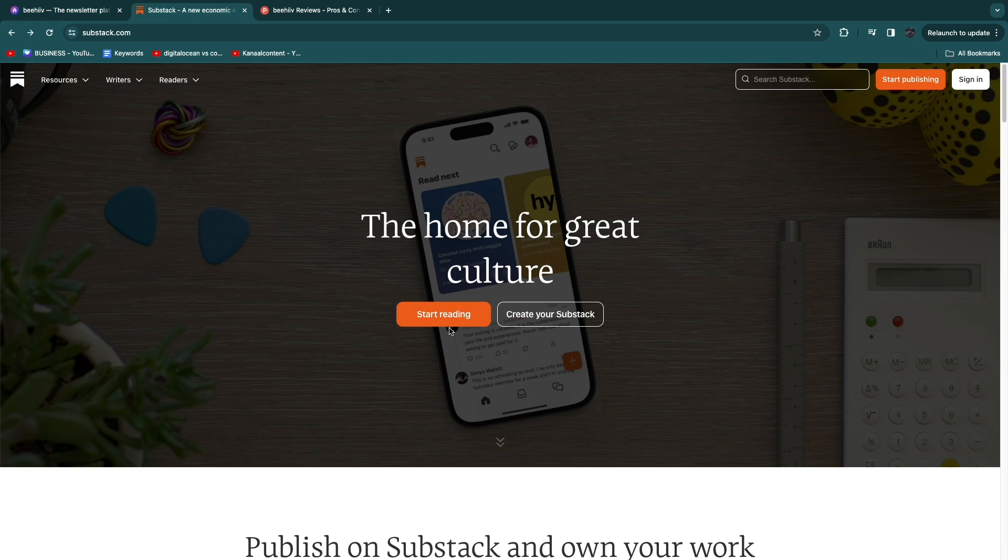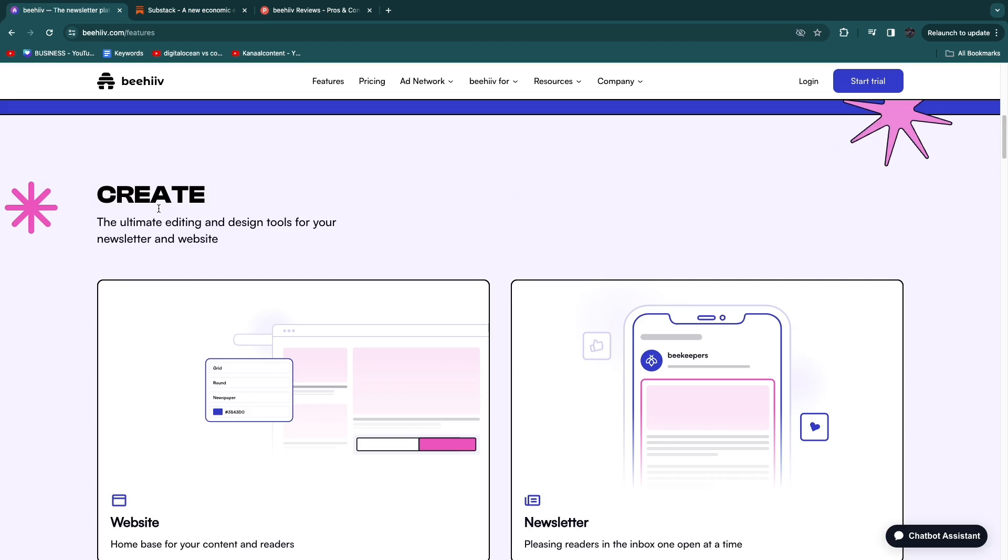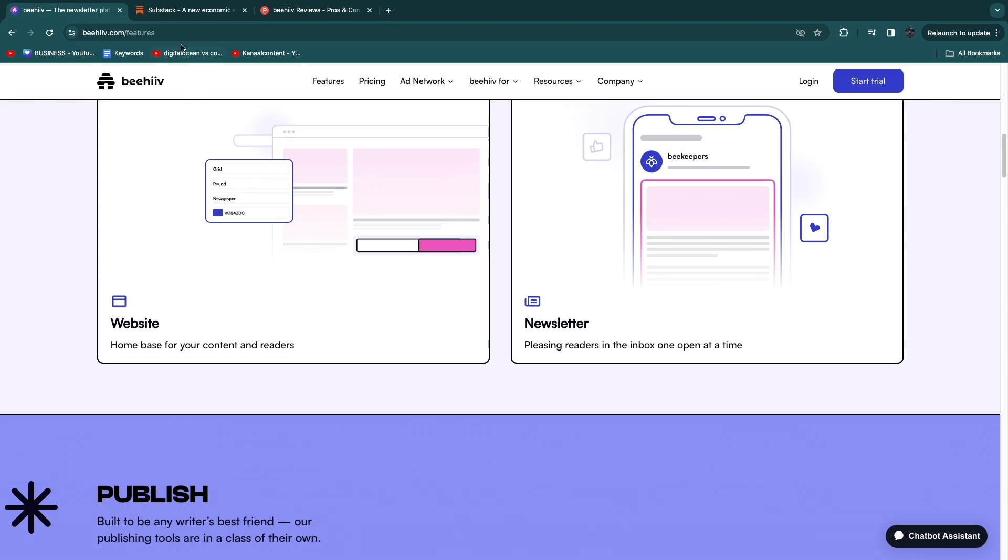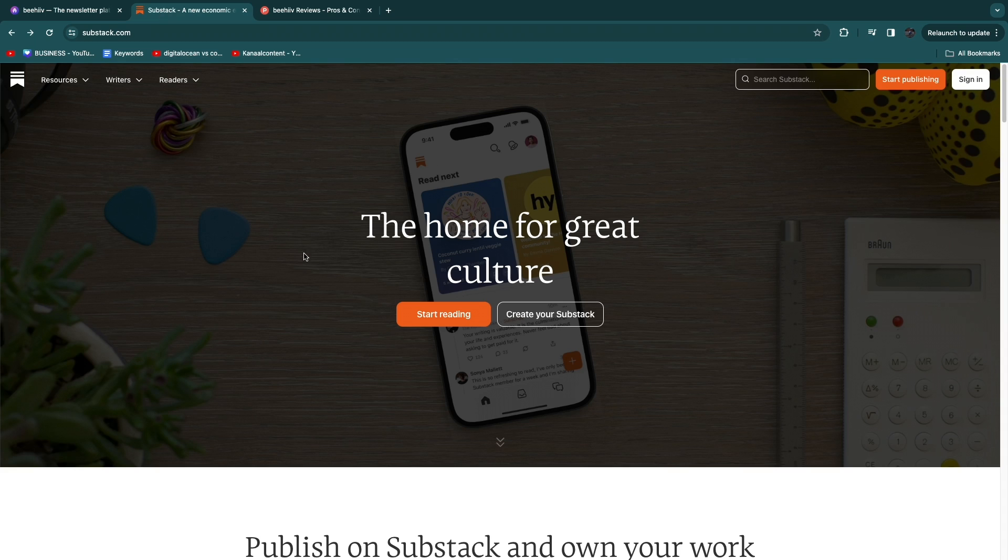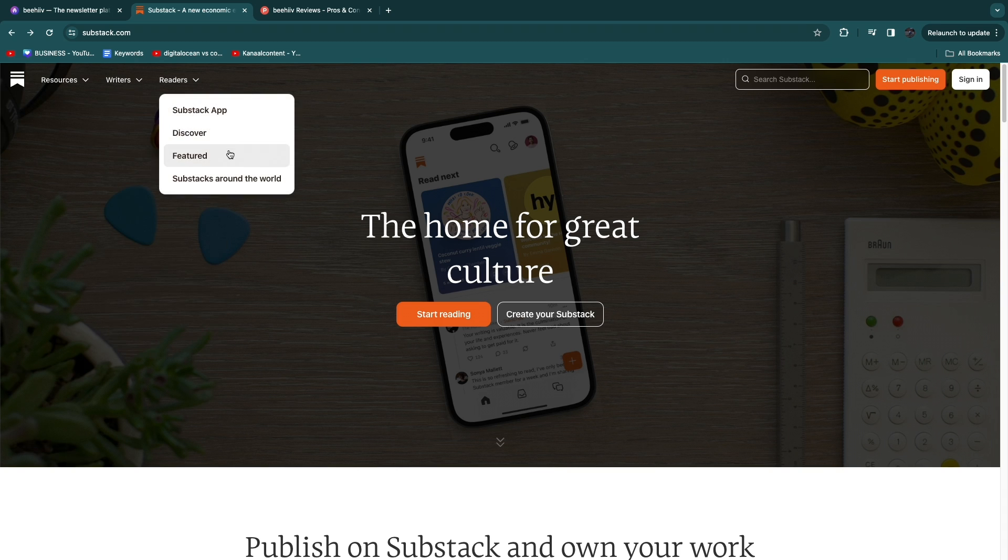So on the Substack website it may look a little bit confusing because the Beehive website is strictly for creators but on Substack you have both writers and readers which you can see right here. You have the writers and the readers. So basically on Substack,